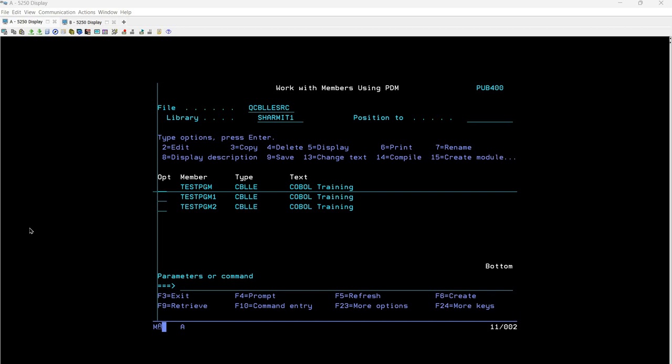Hello everyone, welcome to Tech Sharmit. In this session we will discuss another topic related to COBOL where we will delimit the string, or you can say we will concatenate two strings by some particular character.